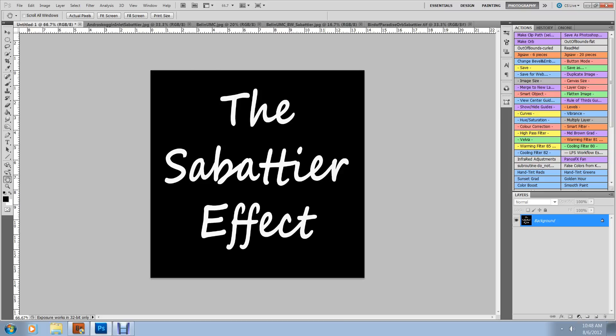Both Photoshop and Photoshop Elements have a solarization filter, but we're going to do it differently by using the Difference Blend Mode. Now, let's take a look at what some possibilities are so you have a little bit of an idea of where we're going.